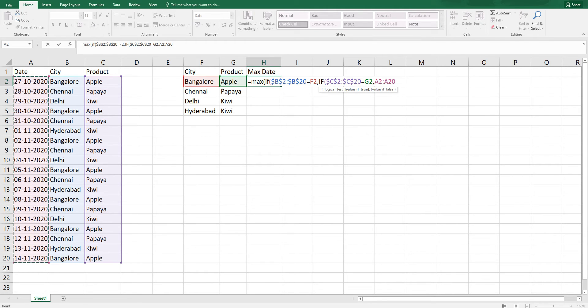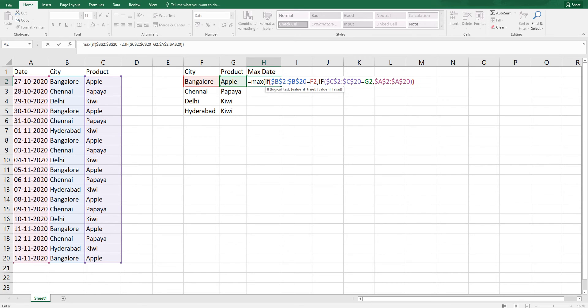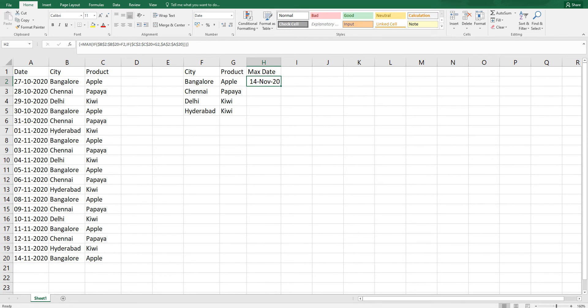I'm going to select this and F4 and start closing the brackets. Once you have closed all the brackets, you need to press Control Shift Enter. Now as you can see, we have got the max date over here for Bangalore and Apple.